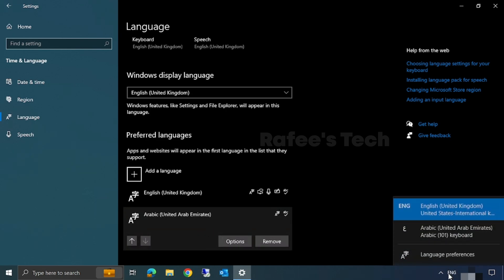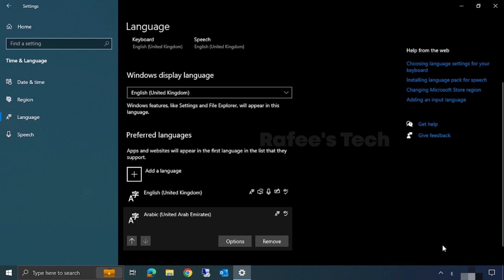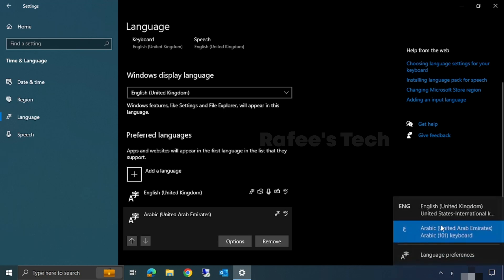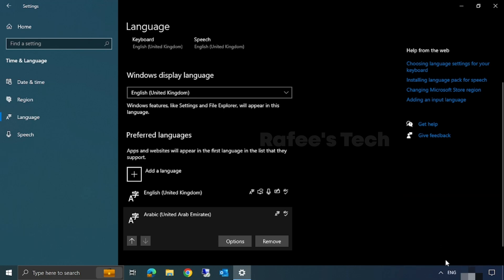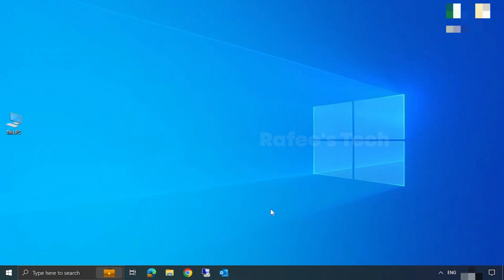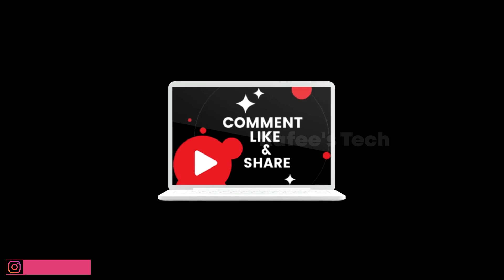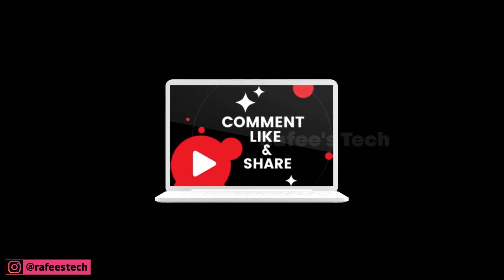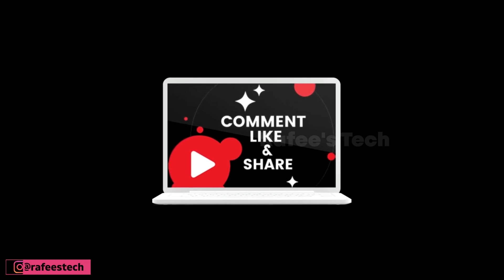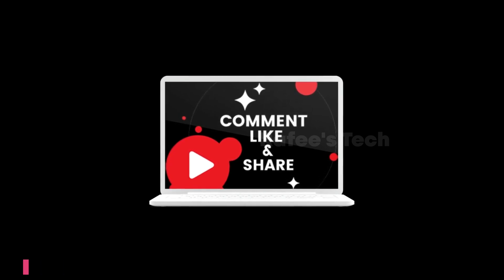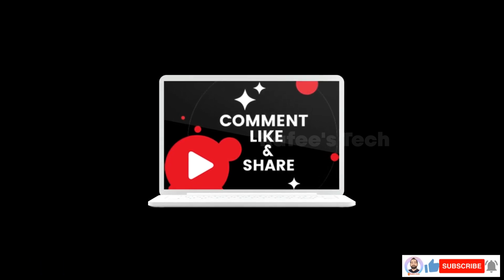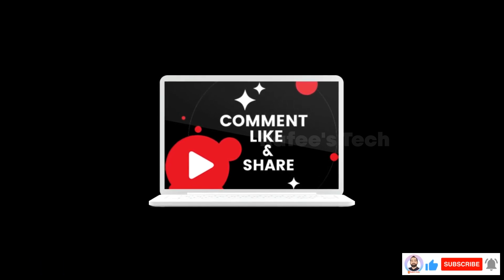From here you can choose Arabic to use for your keyboard language. That's it! Thanks for watching the video. If this video was helpful for you, hit like and share, and subscribe for future videos.